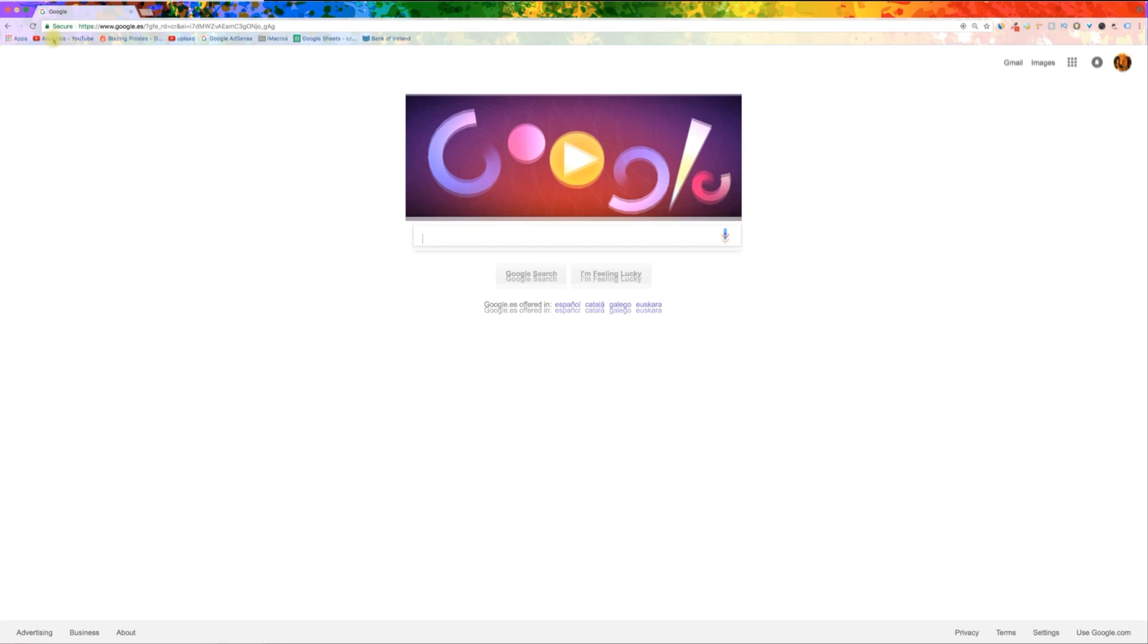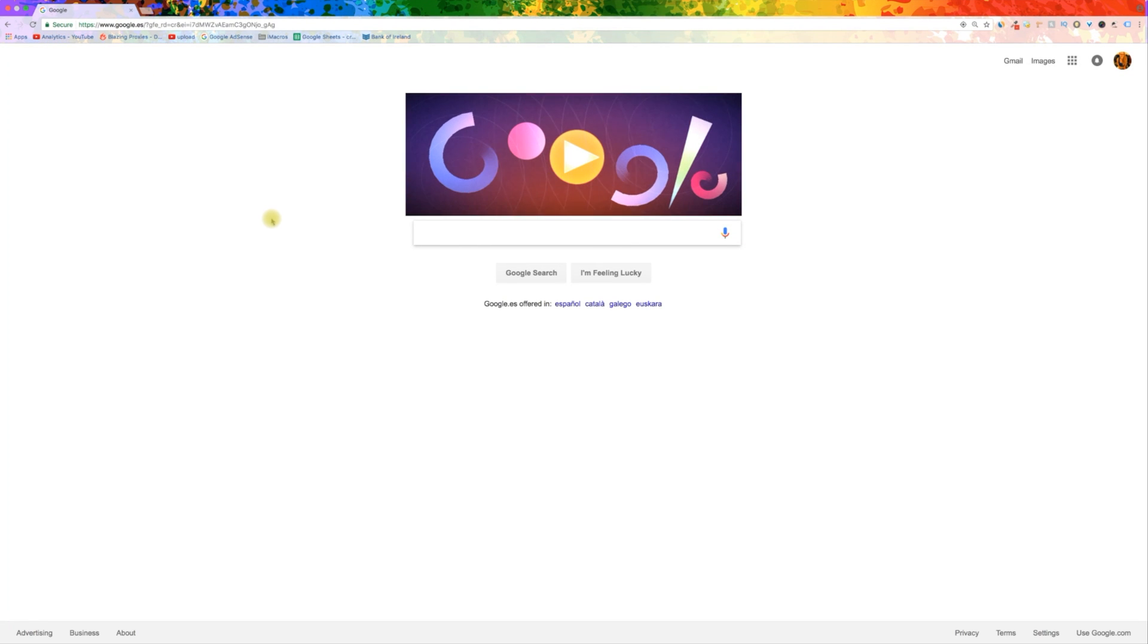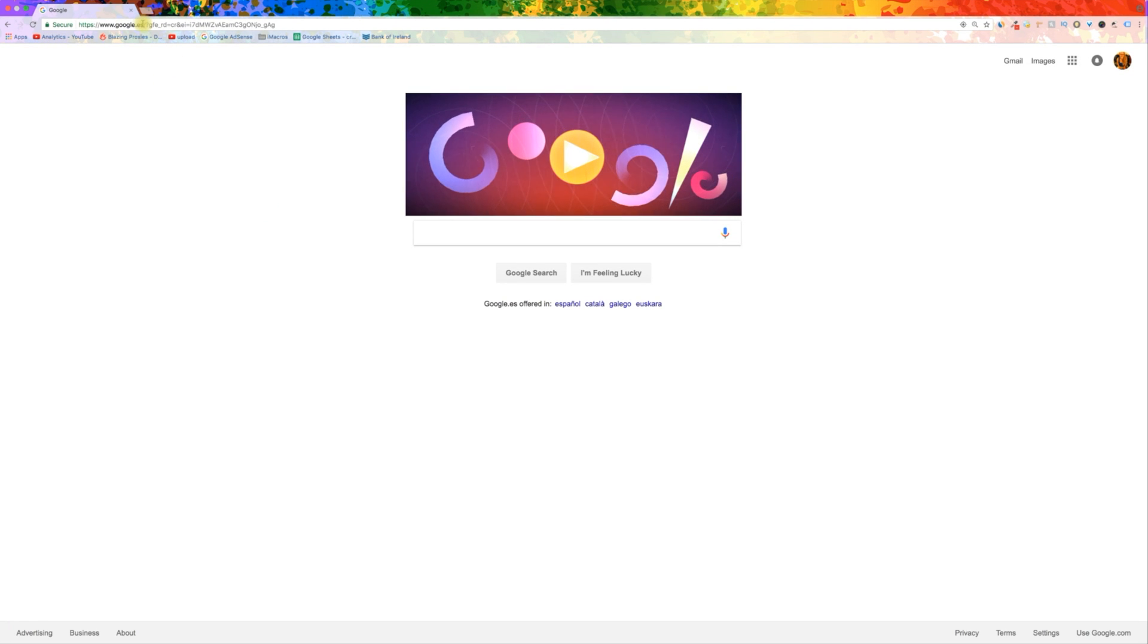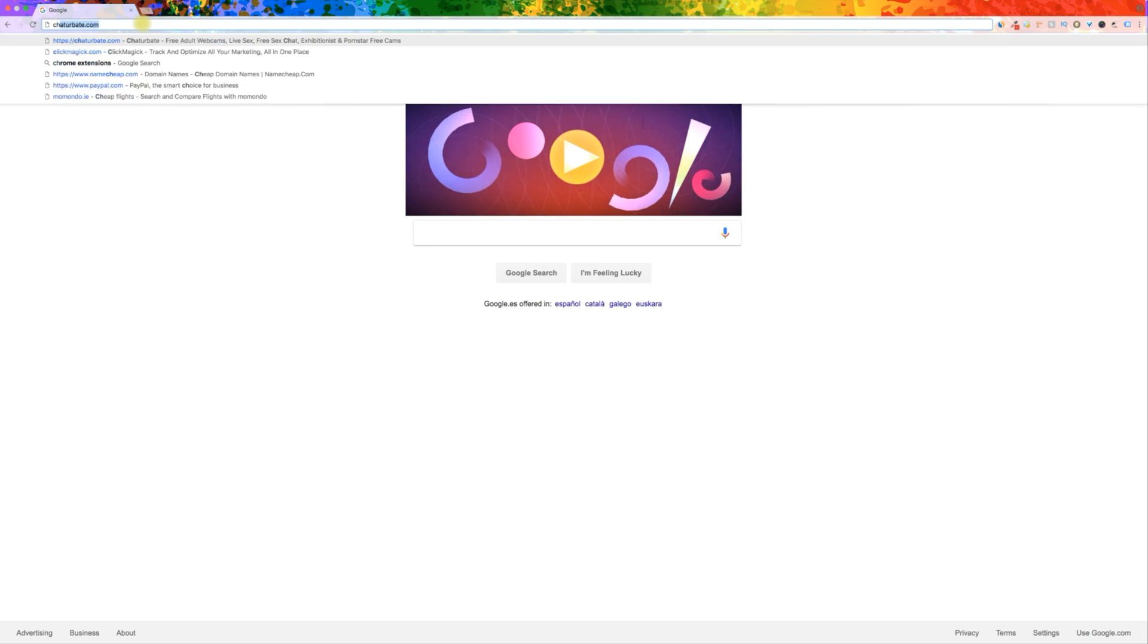Hello and welcome to a tutorial on blocking adverts and pop-ups on Google Chrome. Let's begin.